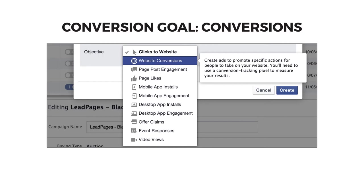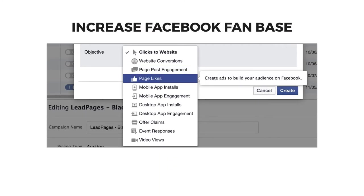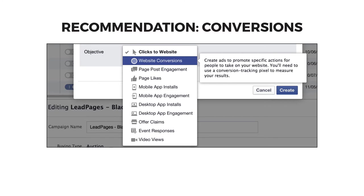Your second choice is website conversions. This is what we focus on at Leadpages because, as long as you have your conversion pixels in place, Facebook will send you traffic most likely to convert into a lead or a customer. Getting more page post engagement can help a particular post go viral, but there's typically not a financial metric you can measure with likes, comments, and shares. The same is true for page likes — use this objective if you want to build up your fan page audience for future campaigns. But with Facebook showing less and less business page posts in the news feeds of fans, this is typically not a great option. Here at Leadpages, we focus our campaigns on website conversions because it's a lot easier to measure success or failure based on the campaign's impact on list growth and our bottom line.